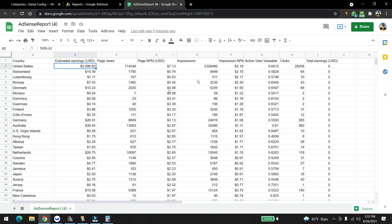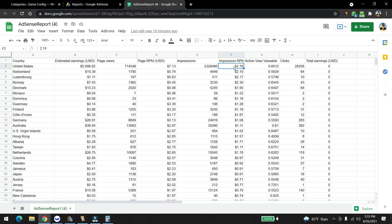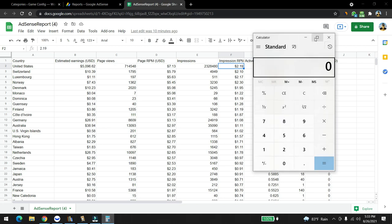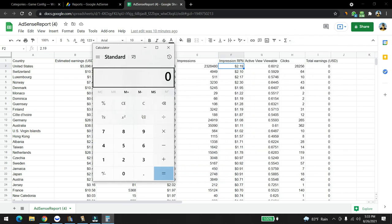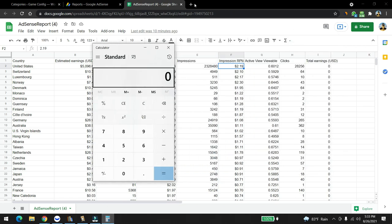The impressions were extremely high, it was 2.3 million impressions. It's because we used a lot of ads on the same page, so it was pretty understandable. The impression RPM I'm really not too happy about, $2.19. It should be around four dollars, the industry standard. The clicks were 28,256, so we had a click-through rate around 1 to 1.5%, which is the best based on Adsense Arbitrage.